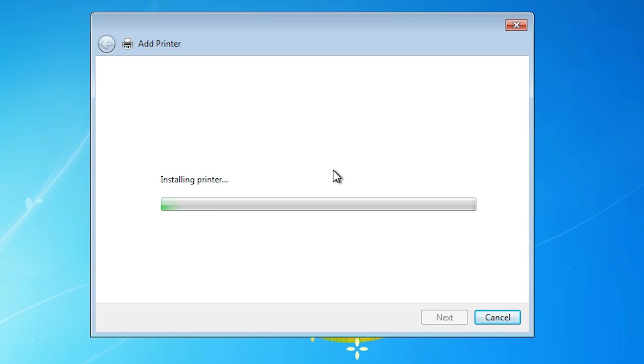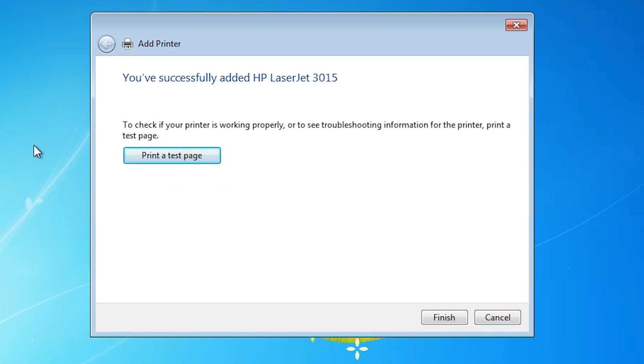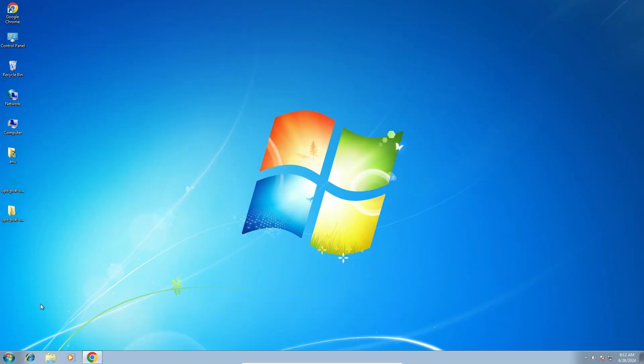And our error is gone. Installation is started once again. And it takes a few minutes. So wait for a few minutes. Our installation is completed. If you want to print a test page then click on print a test page, or click on finish.